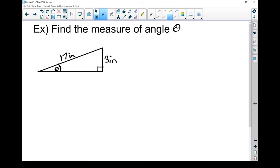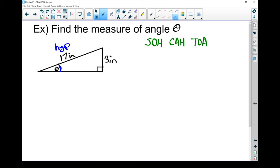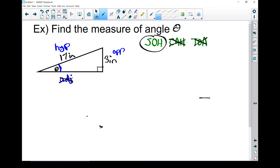Let's do one last question: find the measure of angle theta. First, write SOHCAHTOA at the top of the page, then label the sides. The right angle points at the hypotenuse. The far side of the triangle from theta is the opposite side, and the remaining leg is the adjacent side. I know the hypotenuse and the opposite, but I don't know the adjacent and I'm not asked to find it — so it's useless. Any trig ratio with adjacent isn't useful: cosine has adjacent, tan has adjacent. That leaves sine.